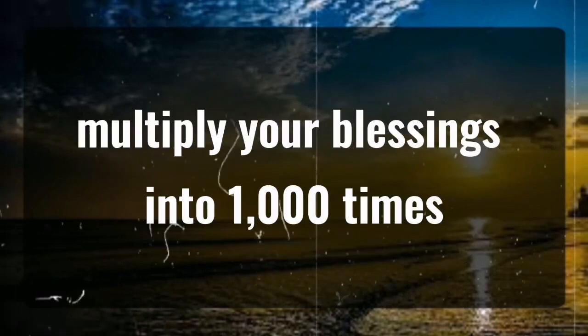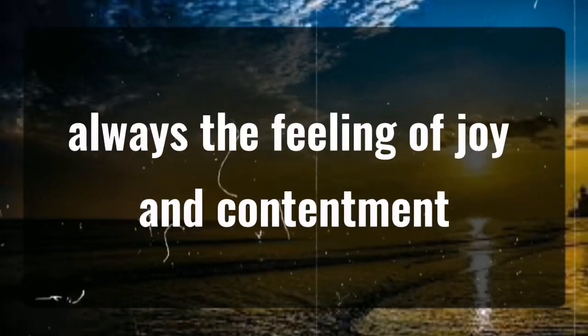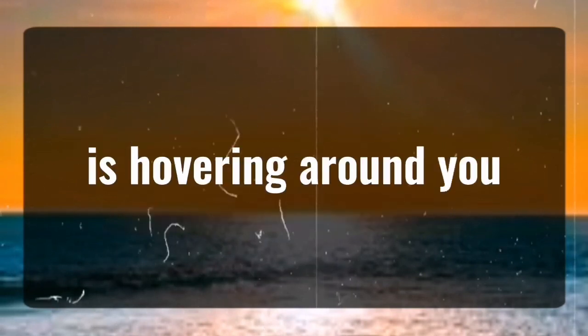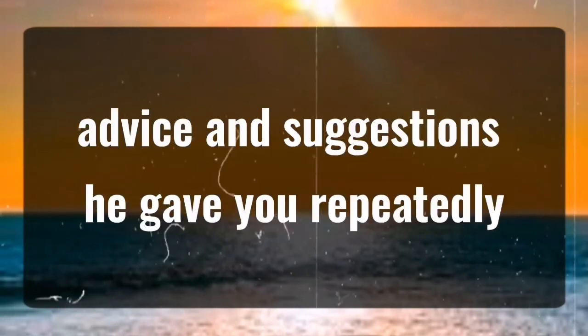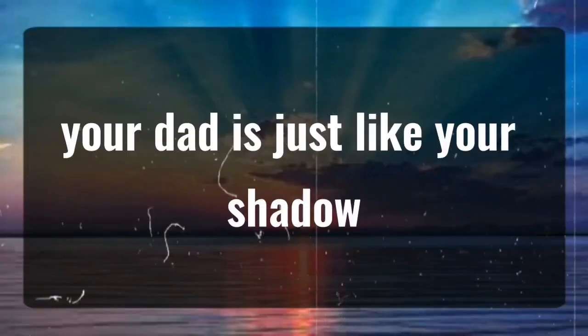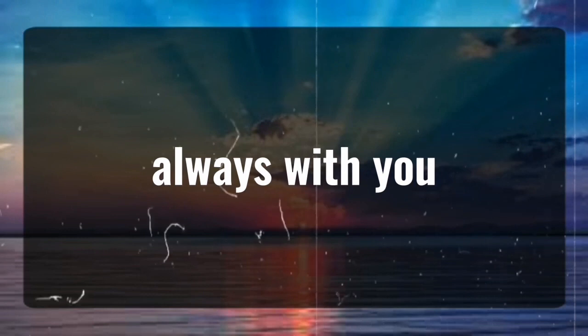Hardships multiply your blessings a thousand times always. The feeling of joy and contentment is hovering around you. Advice and suggestions he gave you repeatedly. Your dad is just like your shadow, always with you.